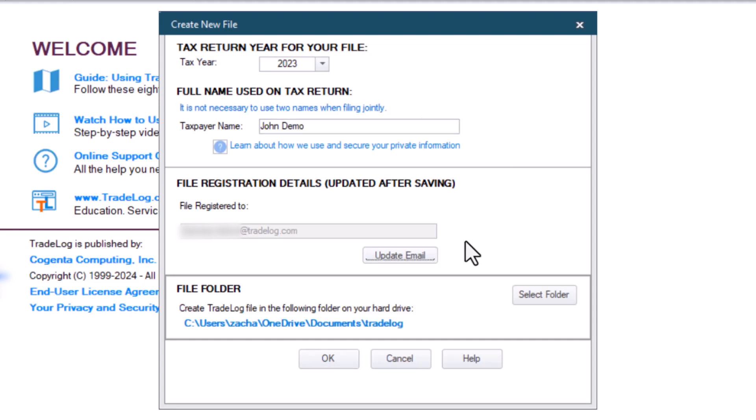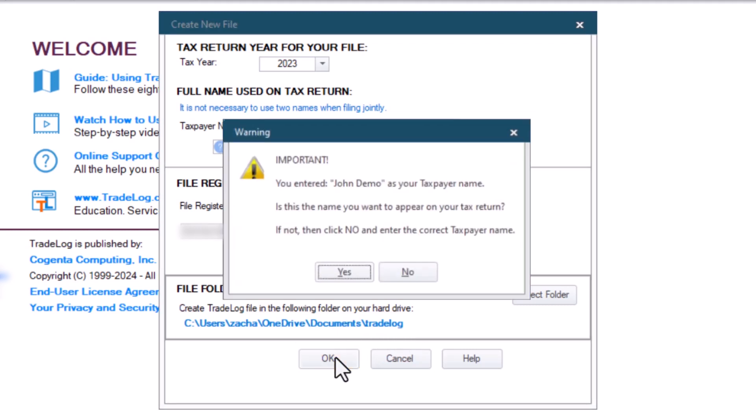Then you will choose where you want the file to be saved. The default location will always be Documents, Tradelog. In this video, we'll keep the default location. Then, click OK.